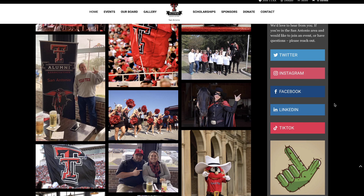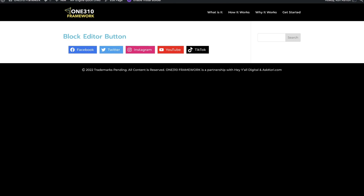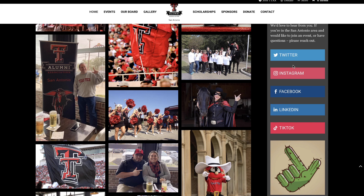Very excited to show y'all today how to build out these custom social media buttons so that it's more than just a simple icon. You want something that's going to be nice and large that folks know where to go, what to click on. I'll show you how to build it out not only inside of the block editor, but also inside of the Divi builder.